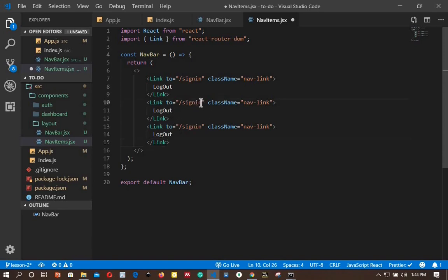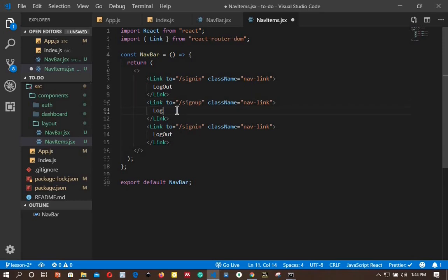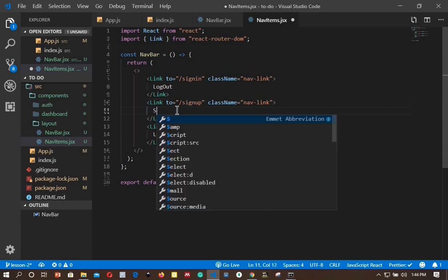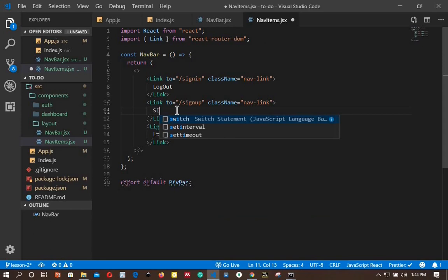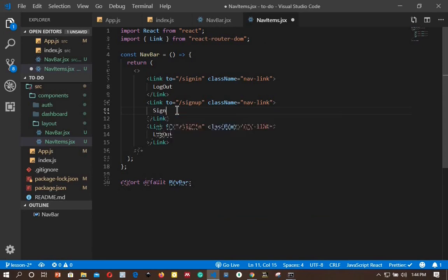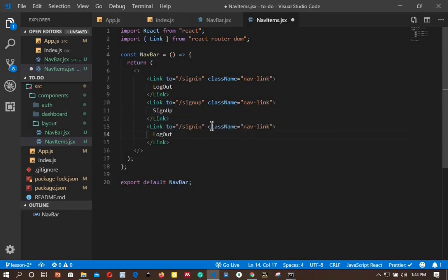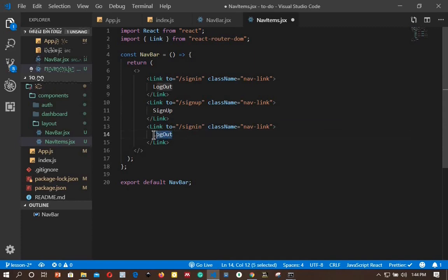Then sign up to the sign-up route, and sign in to the sign-in route.